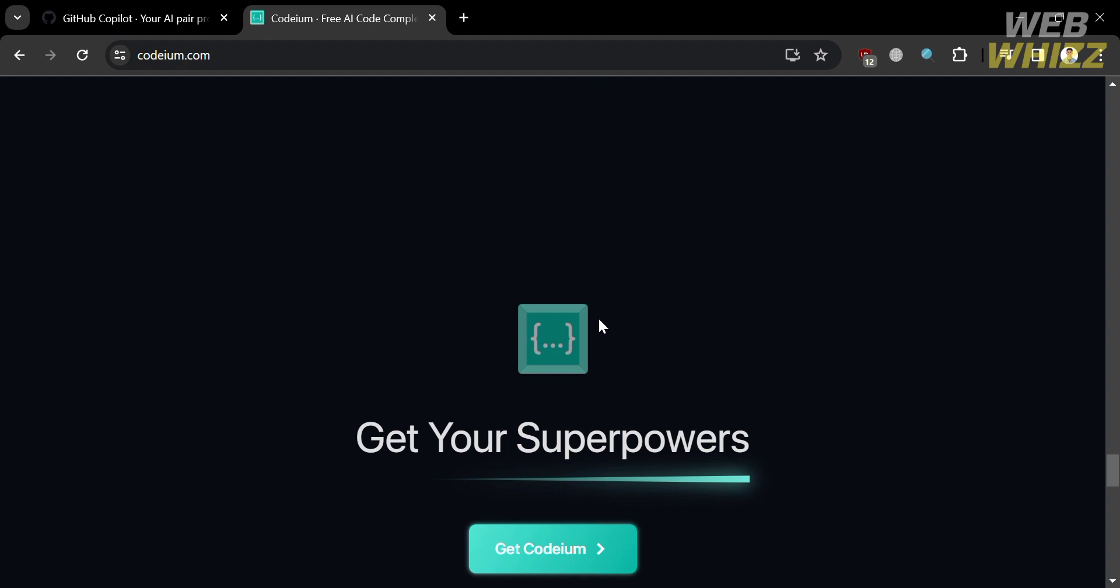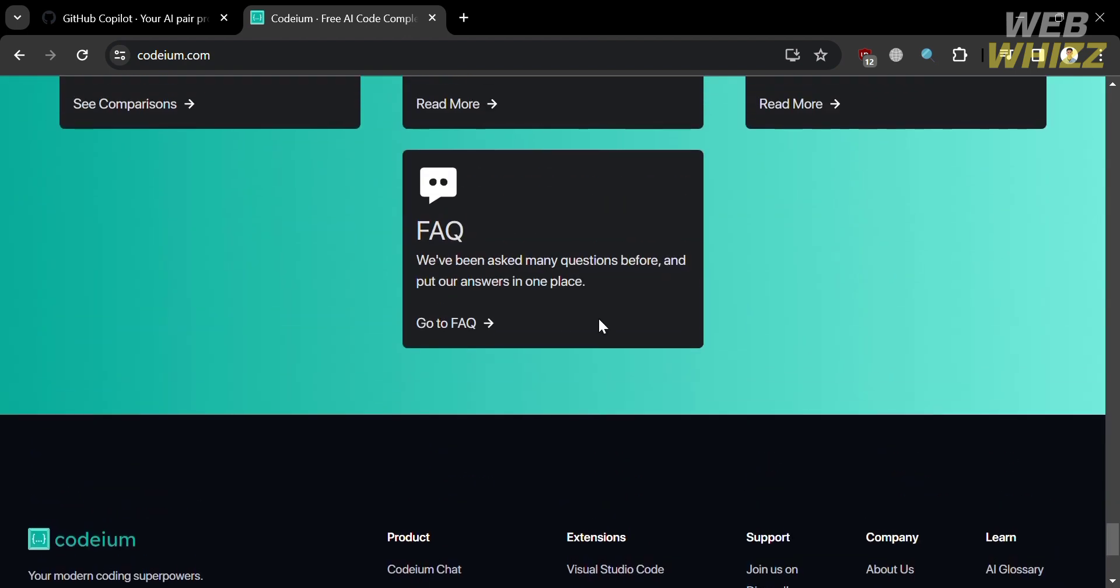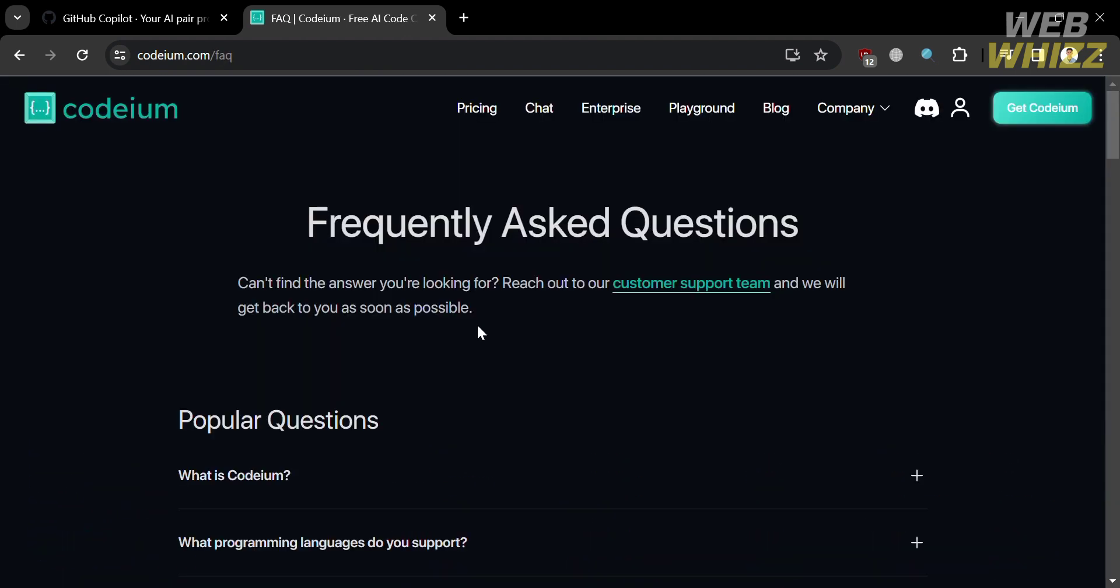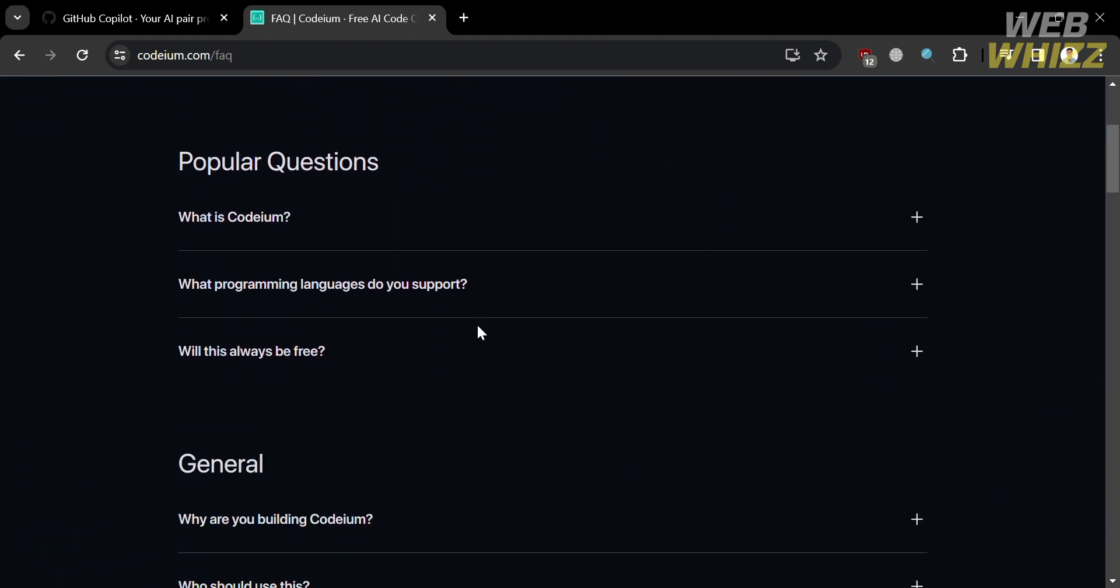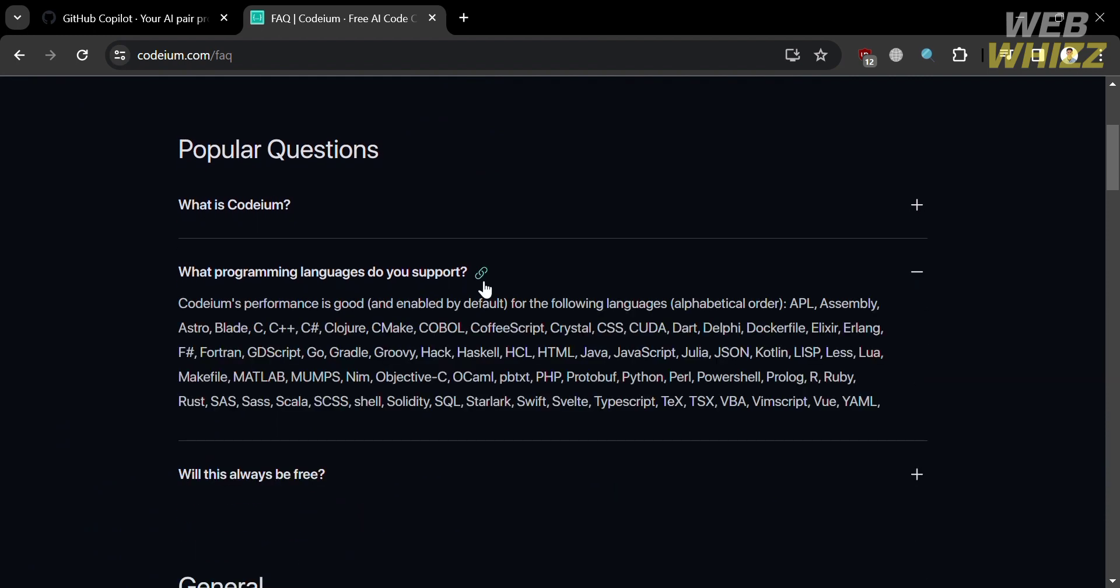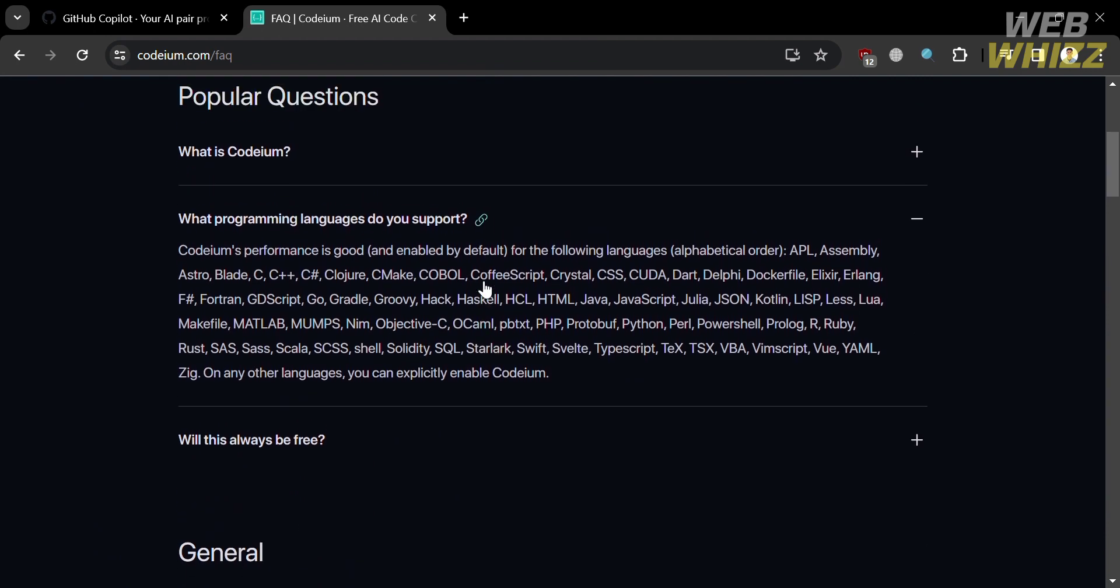However, languages with less representation in public repositories may produce fewer or less robust suggestions. While on the other hand, in Codium platform, the languages it allows developers to use Codium for code completion, search, and chat capabilities across different programming languages and environments.